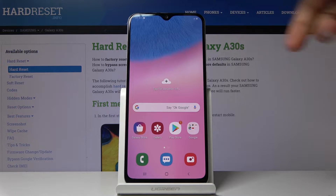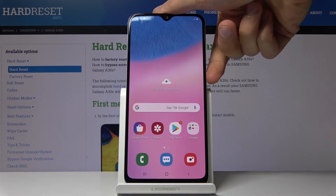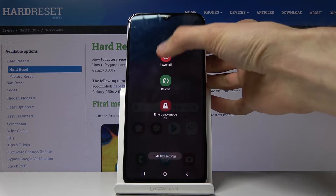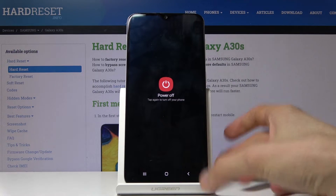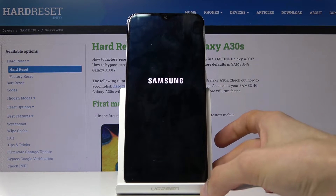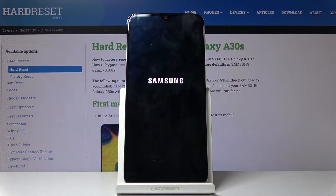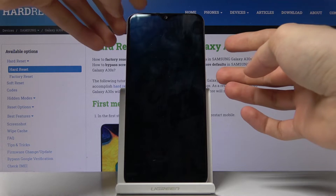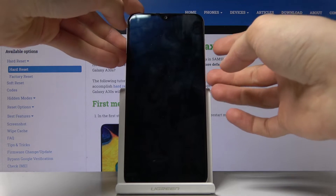To get started you want to hold the power key and select power off. Now wait for the device to shut off, and once it has, you then want to hold the power key and volume up.